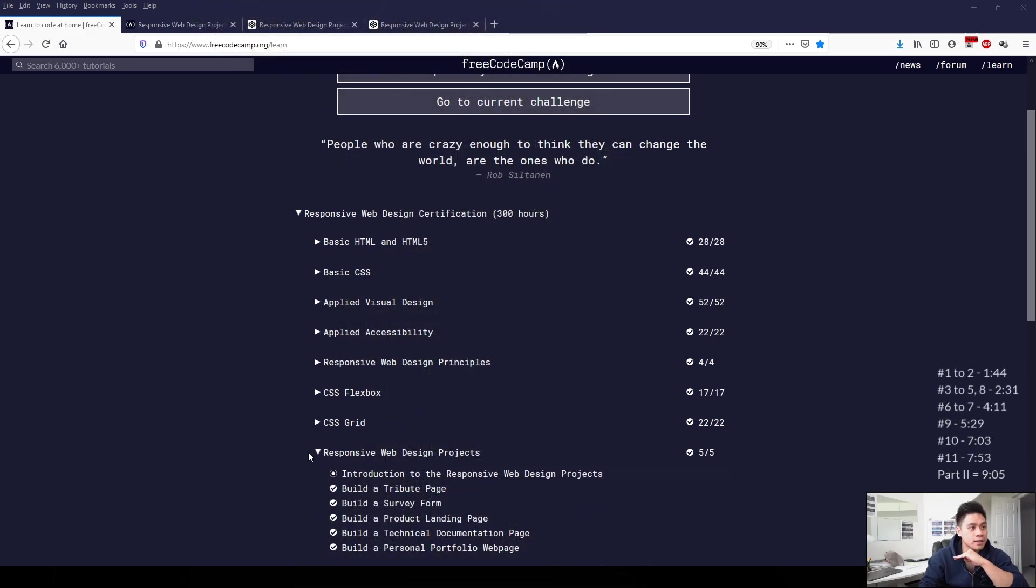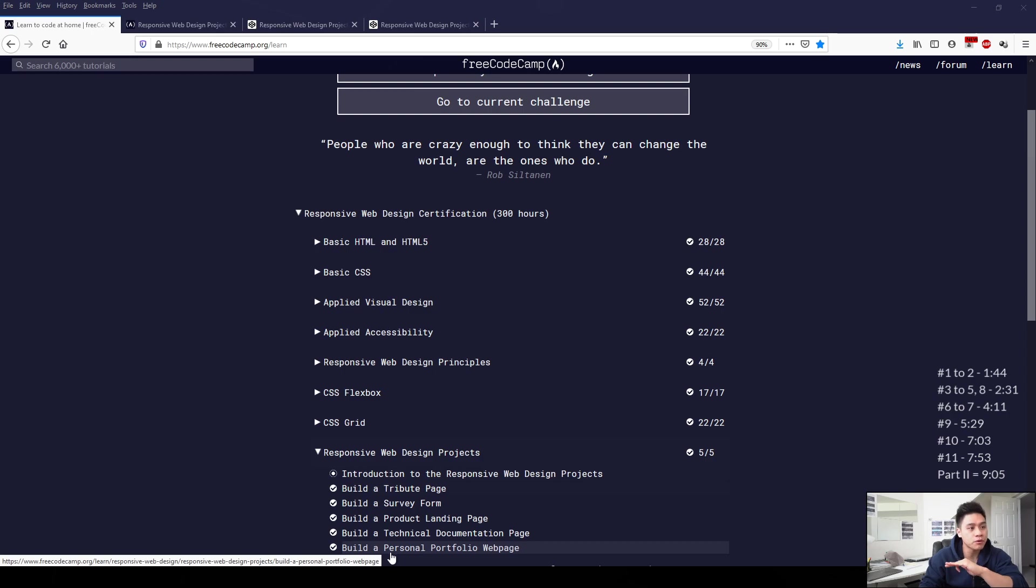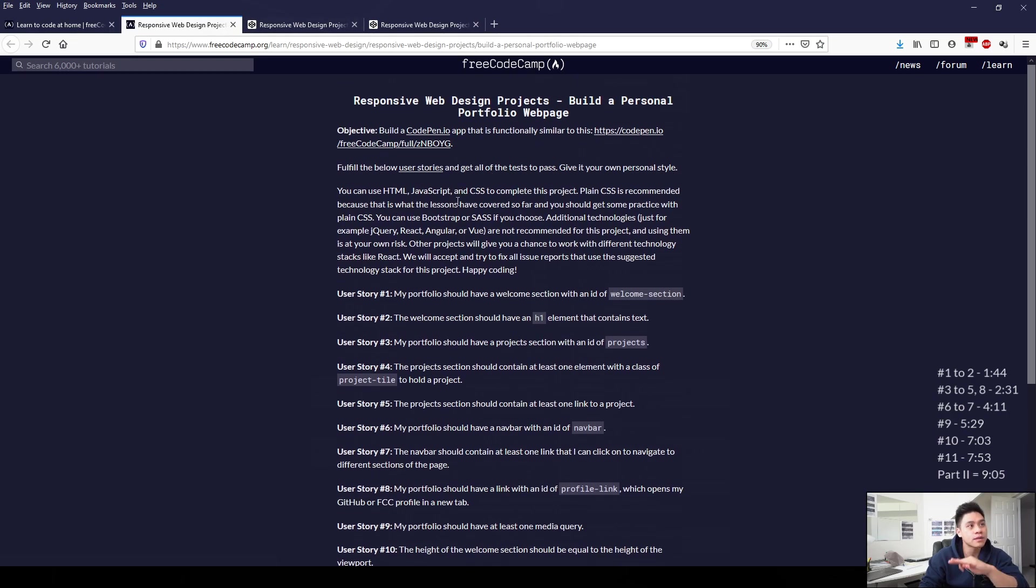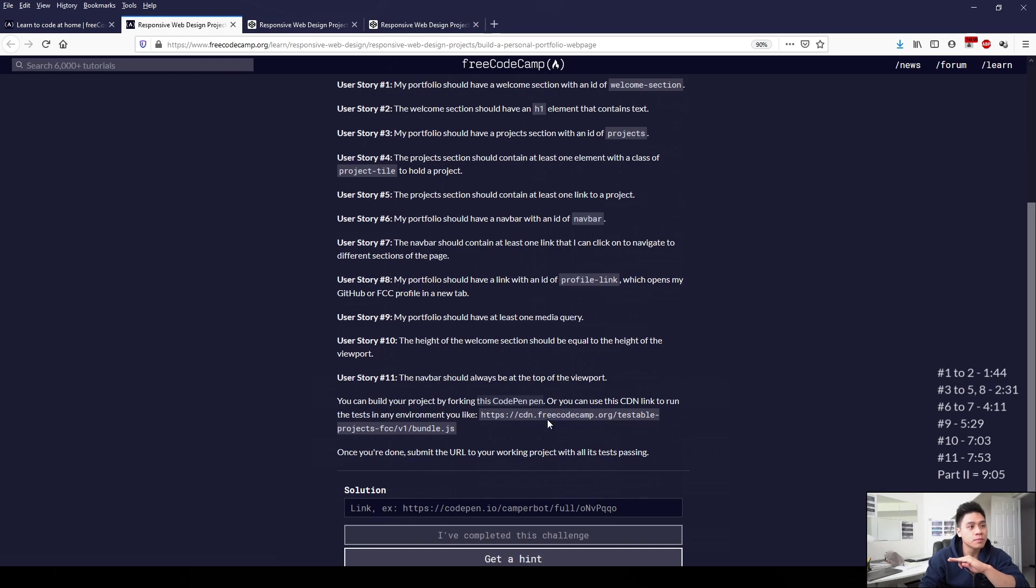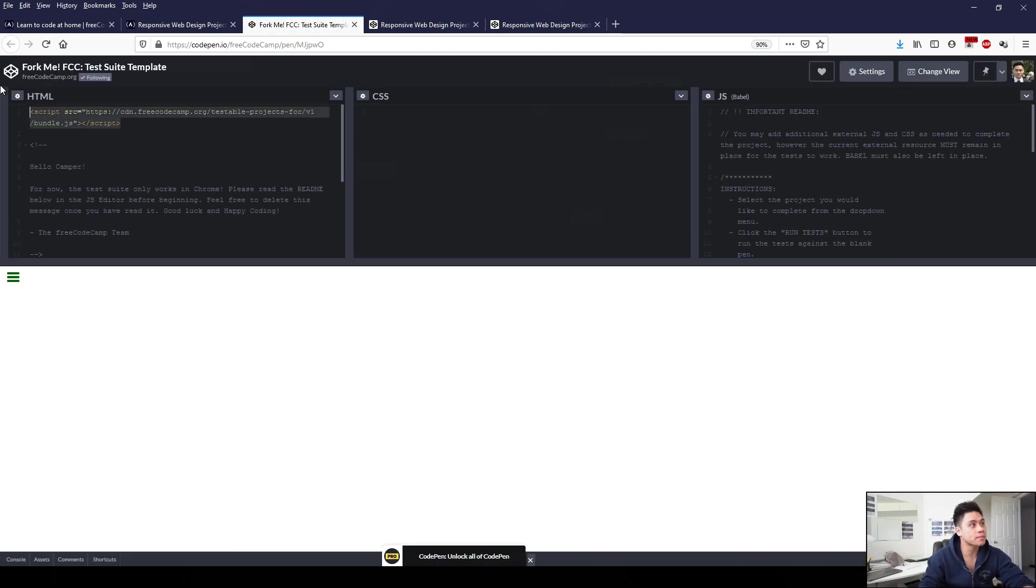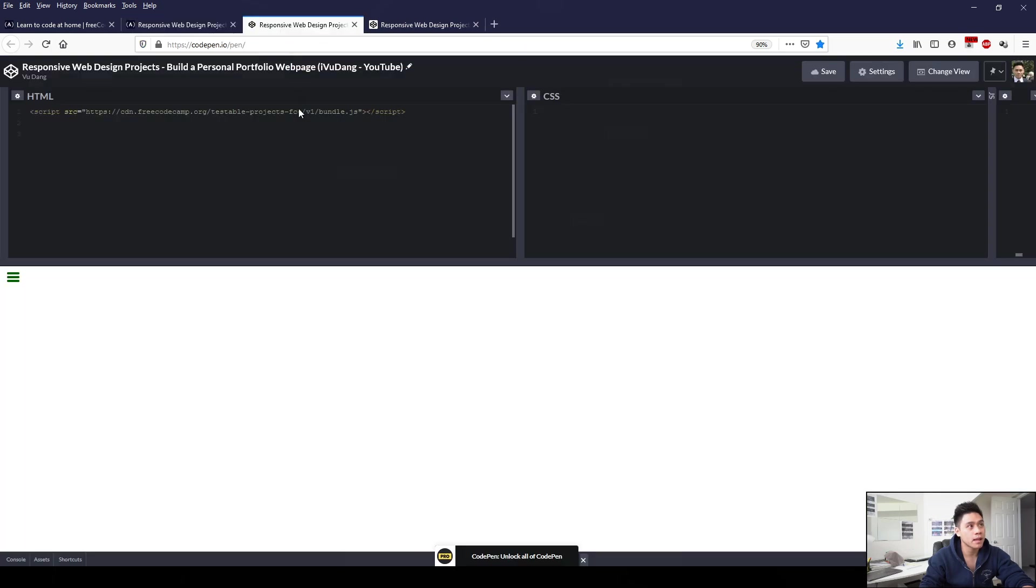So let's get started. Under responsive web design projects, if we click on build a personal portfolio web page, it will open up a new tab with the instructions. And then if we scroll to the bottom and click on the CodePen link here, we can copy the test script.